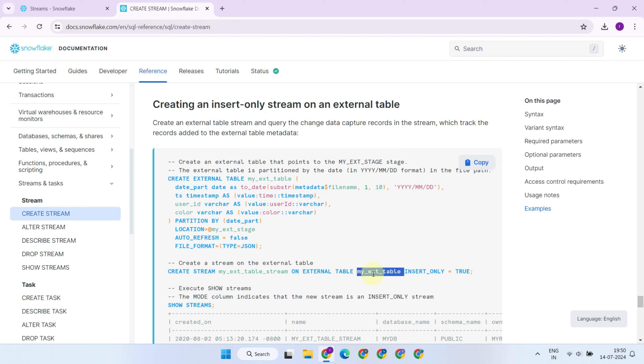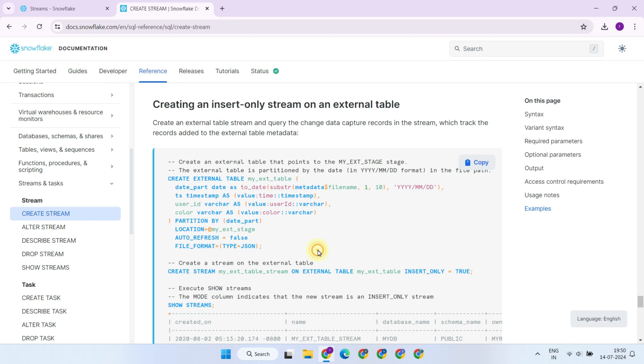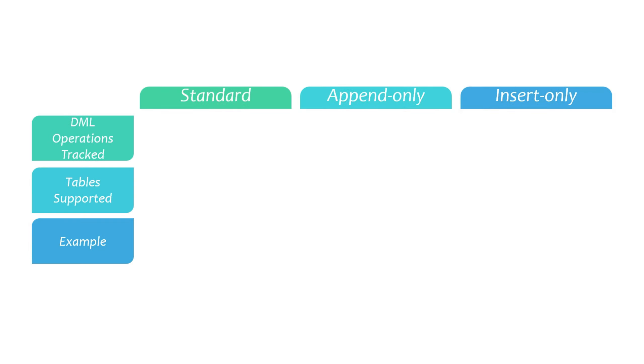You can create streams not just on standard tables, but also on external tables that point to a cloud storage location, like S3 bucket, Azure blob container, or even Google cloud storage. We'll discuss tasks in the next video, but by combining streams with tasks, you can create end-to-end automated data ingestion pipelines, right from your cloud storage, all the way to your final consumption tables.